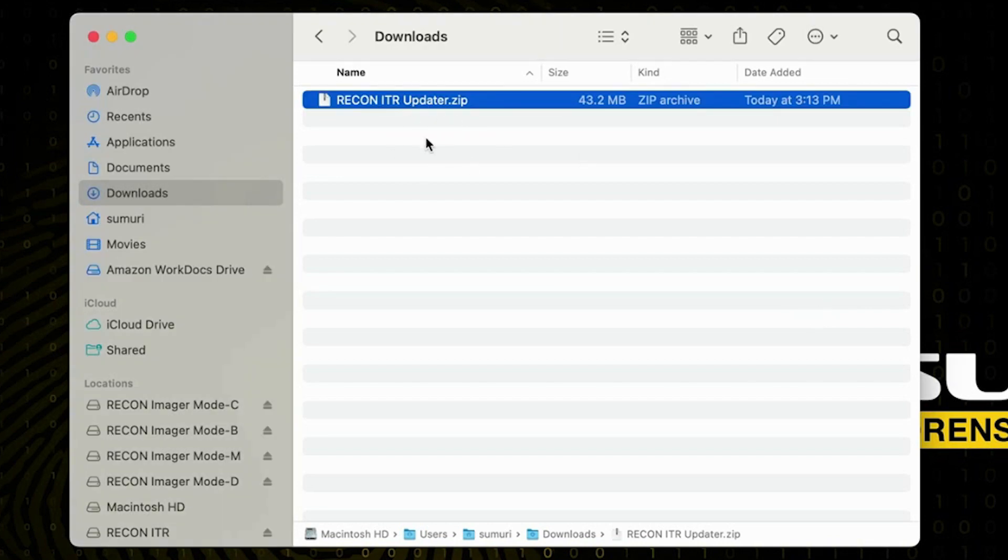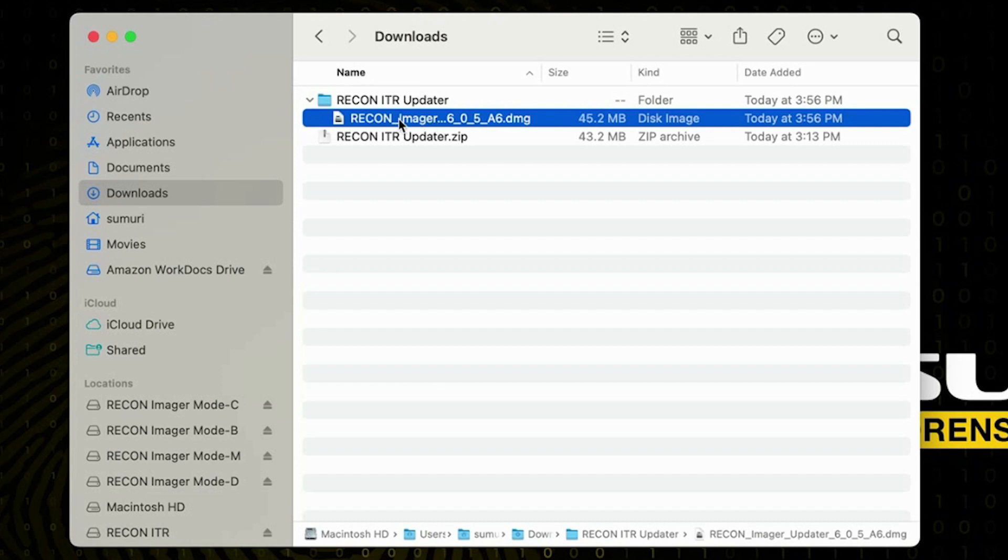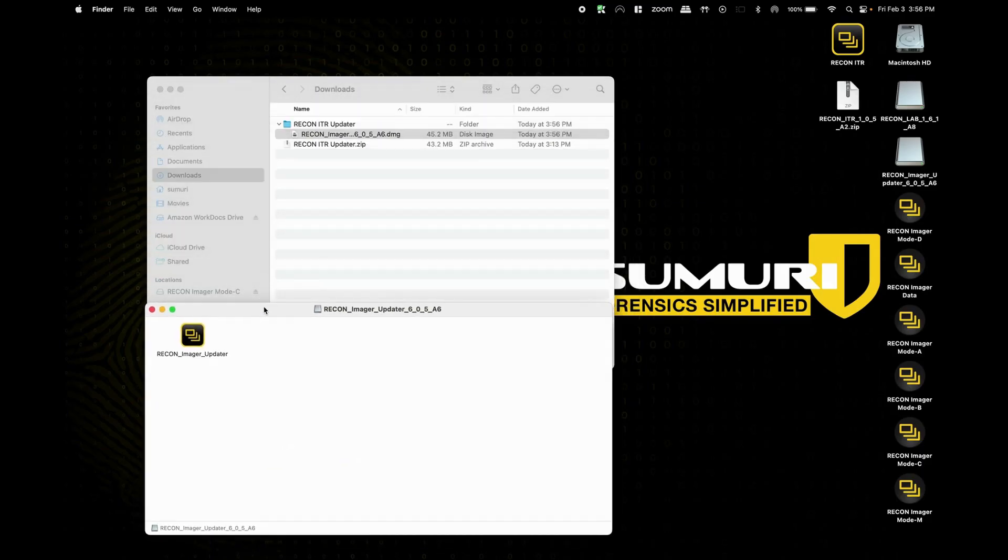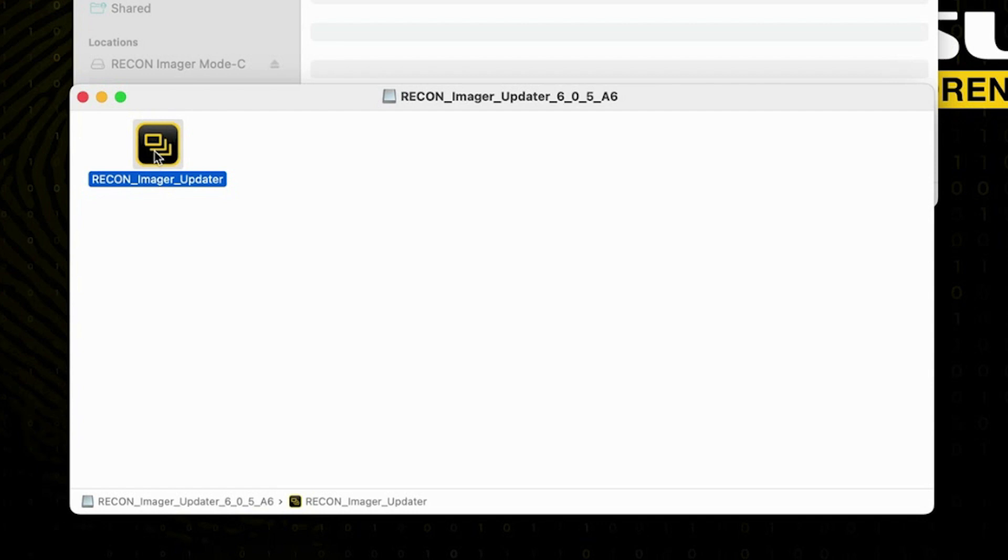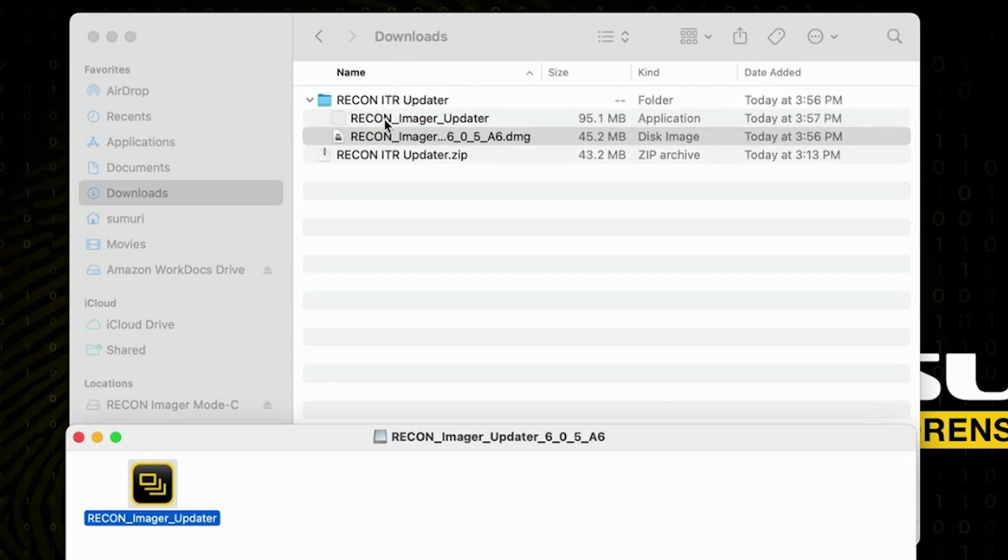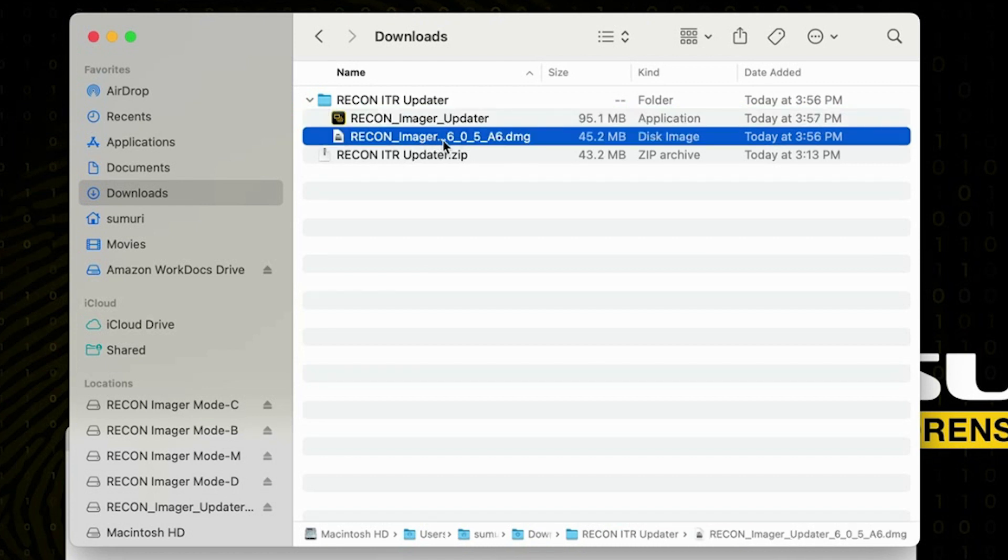So we're going to go ahead and navigate over to our downloads folder or the location that we saved the download from the first part of this video and we should have a resulting zip file so we're going to go ahead and double click on this zip file to unzip it to a folder and inside of this folder should be a DMG containing the latest version of the updater application. We're going to double click on that DMG and it should mount and inside should just be an updater application. So mine is currently called recon underscore imager underscore updater but yours may be named something slightly different depending on when you're watching this video. And we're going to select this application by single clicking on it and then we're going to click and drag it over to our ITR updater folder.